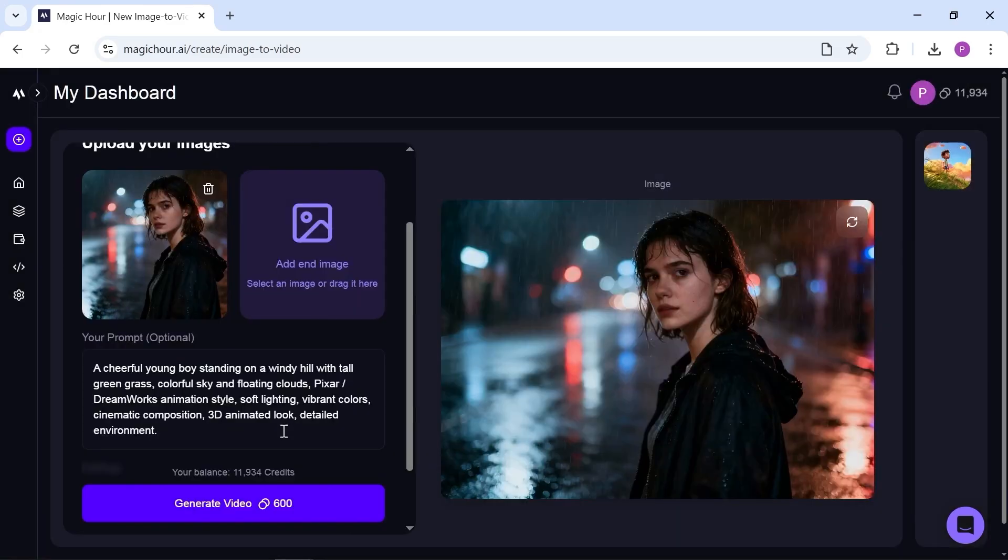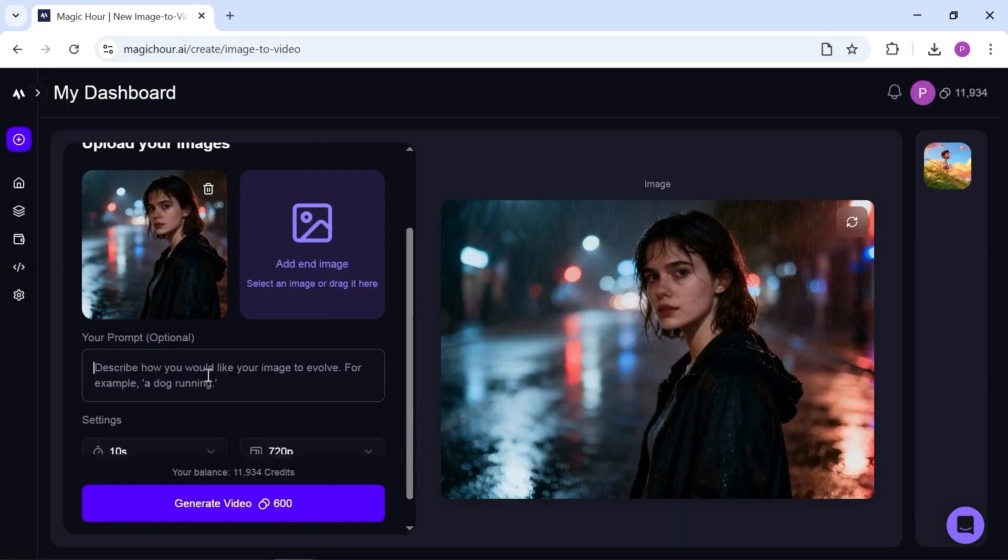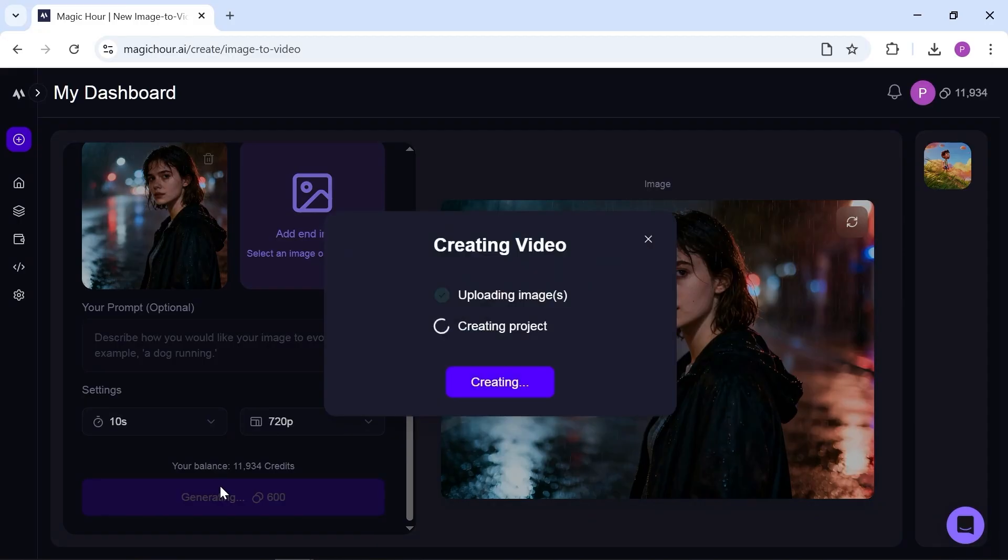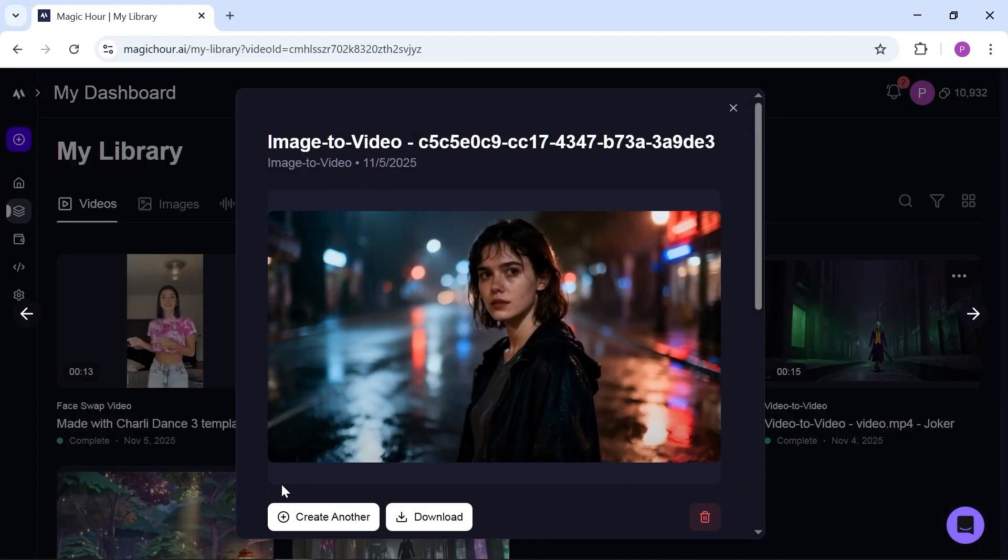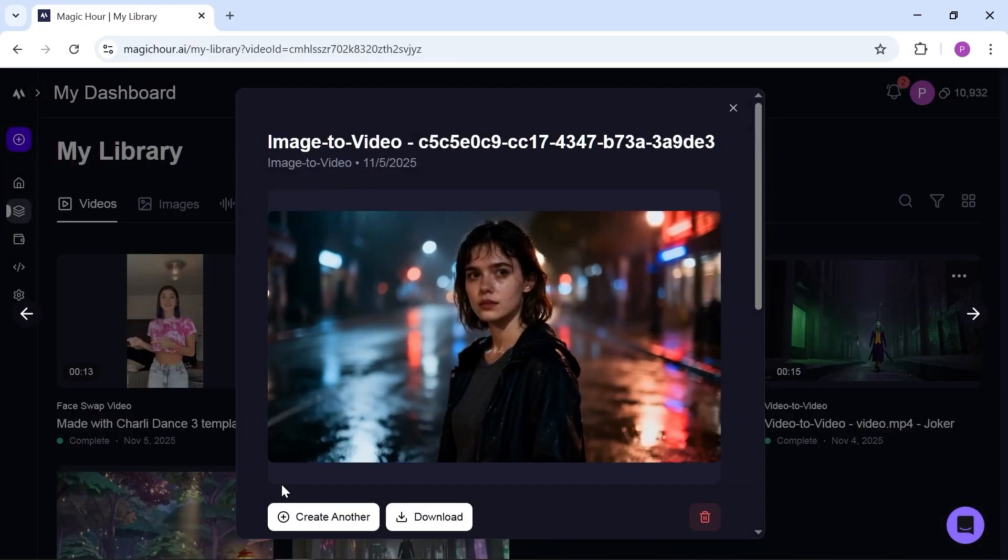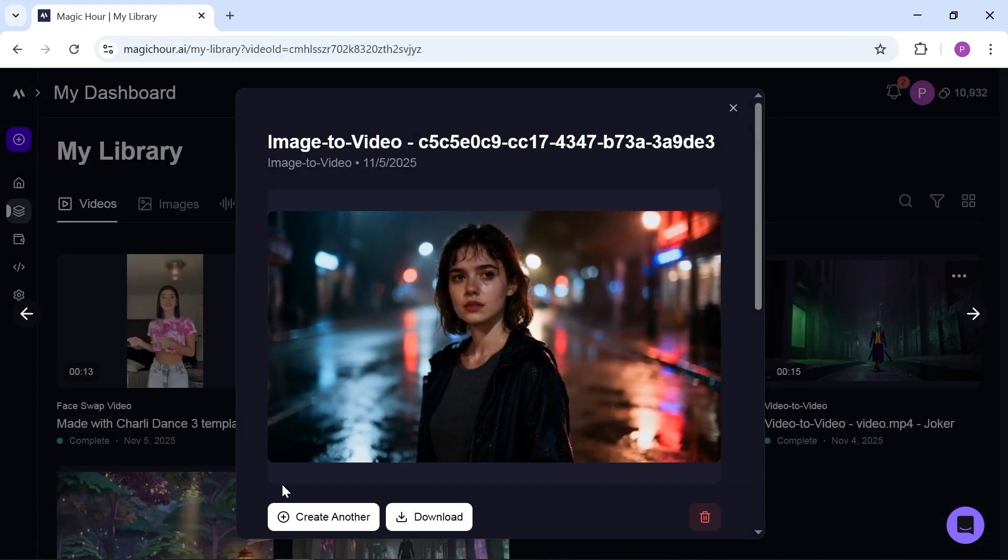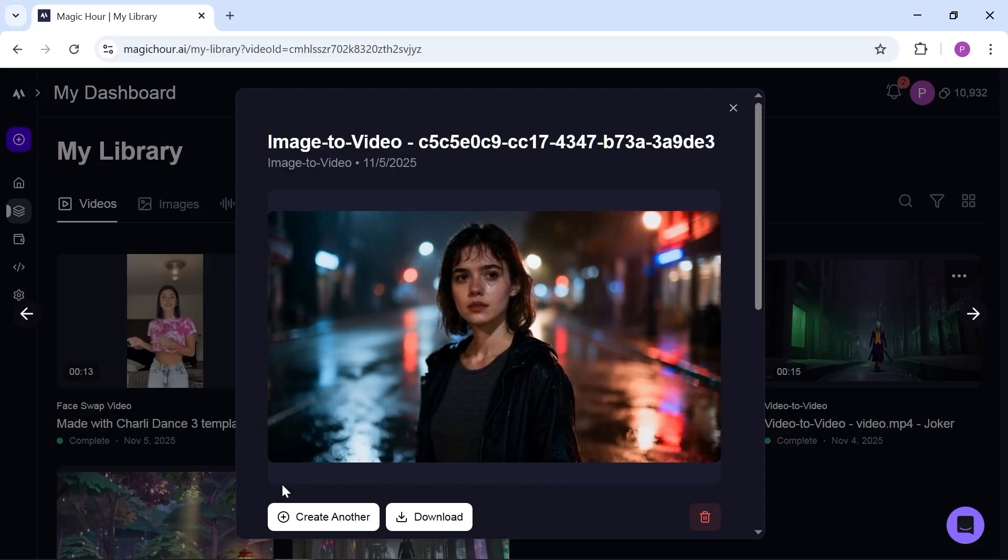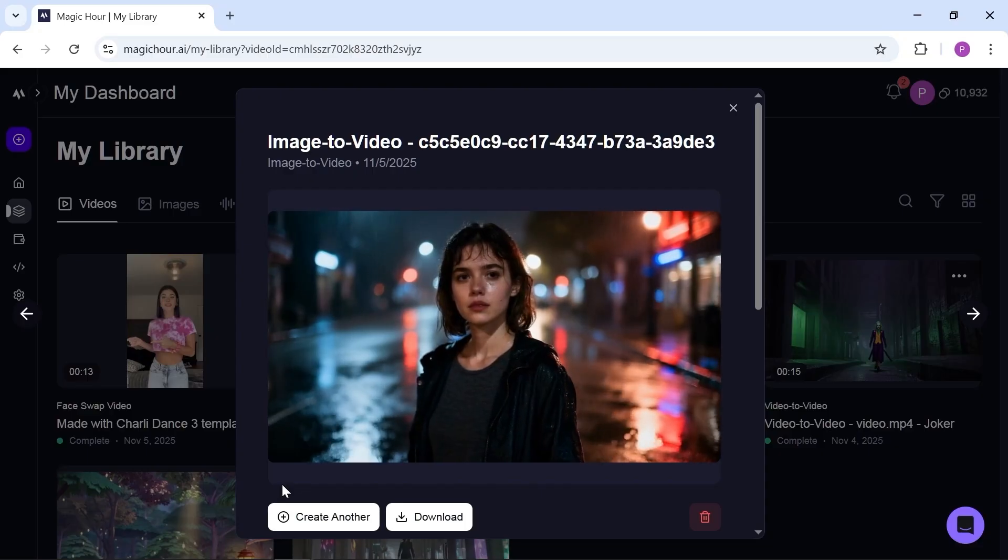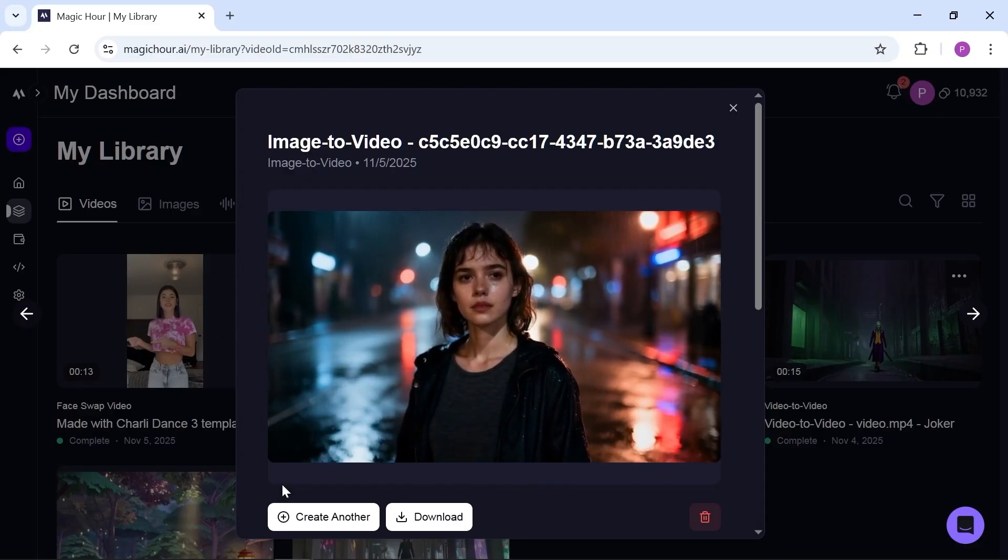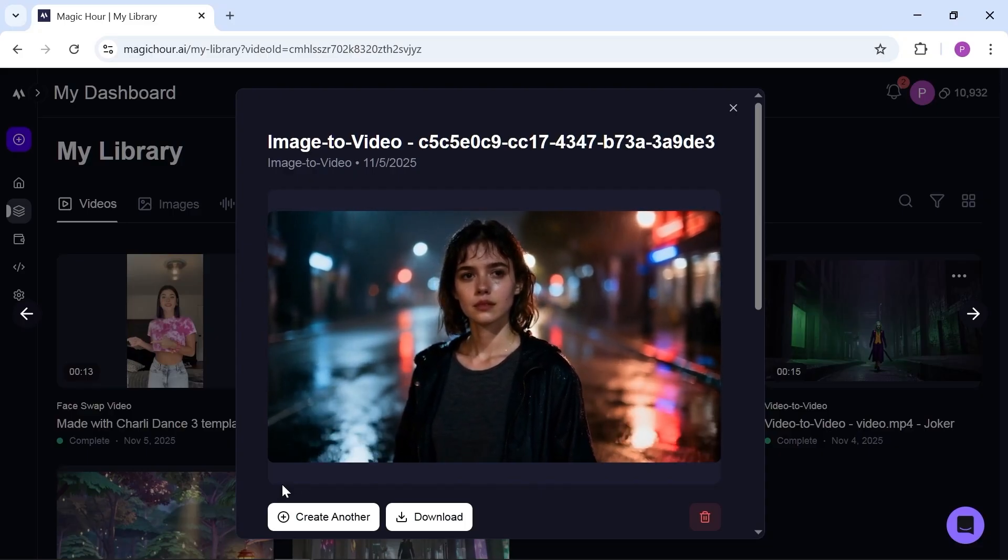Let's try a realistic image this time. The result looks much better here. Smooth and believable animation.